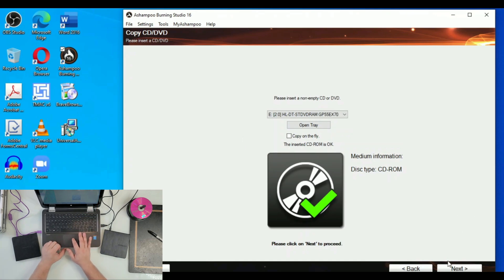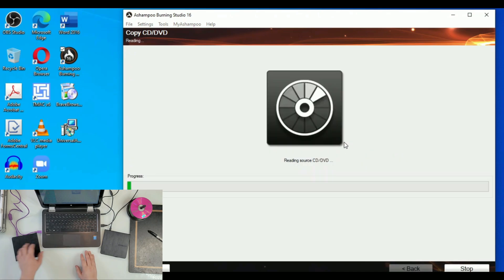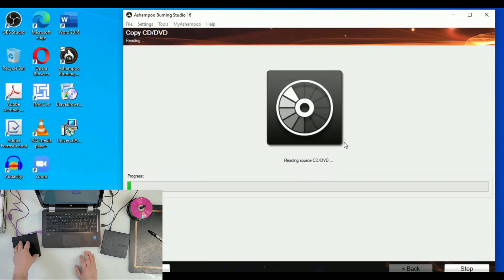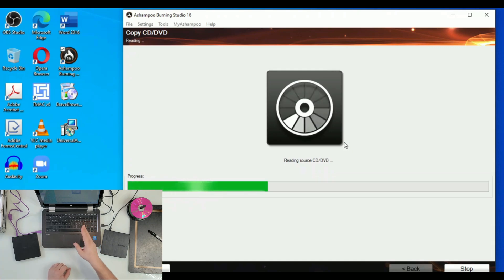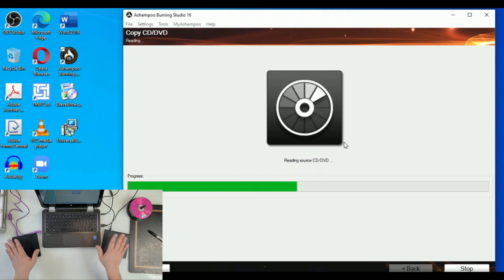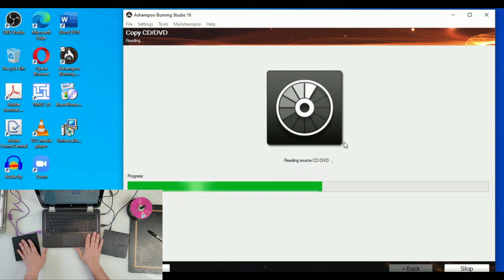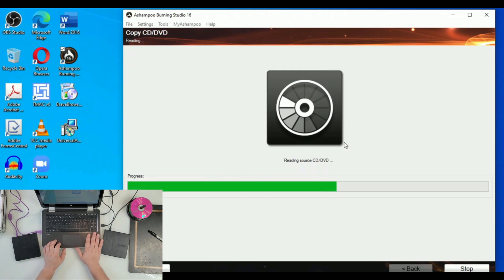Now in this next screen, Reading Source CD, we'll be reading from this one so it grabs the material. We're just going to give it maybe a minute, sometimes less. This entire operation that I'm doing here can be done with only one drive as well. You'll see in a second I will have that option to eject this CD from here, put the blank one here, and just burn it here.